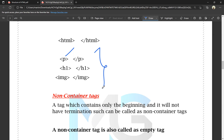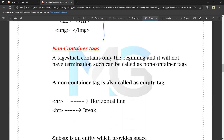There is a beginning and ending tag for container tags. But for non-container tags, the tag contains only the beginning and does not have a closing tag — no ending. Such tags are called non-container tags. A non-container tag is also called an empty tag.